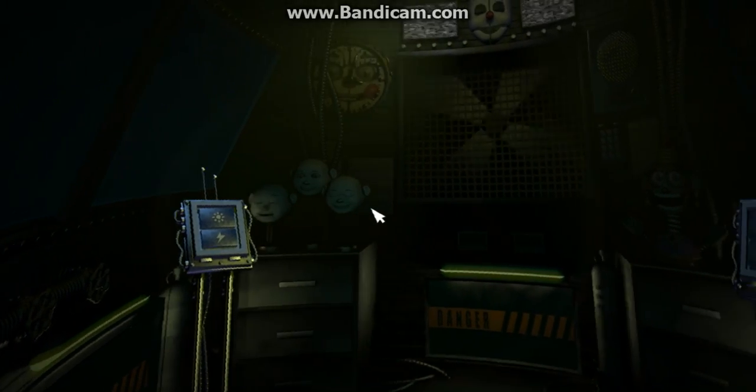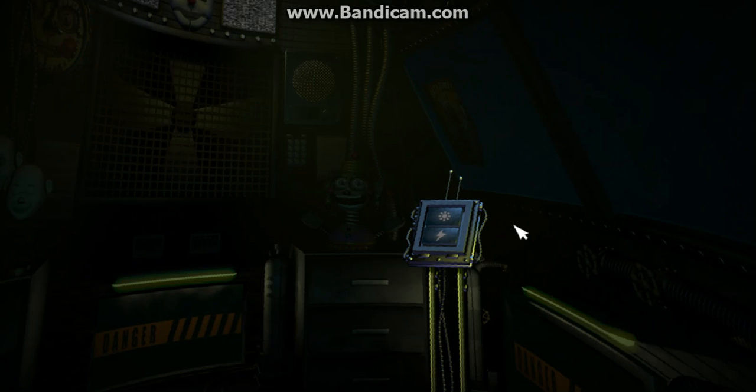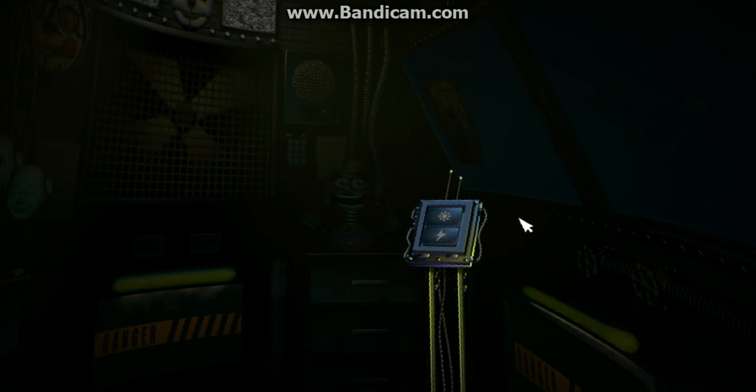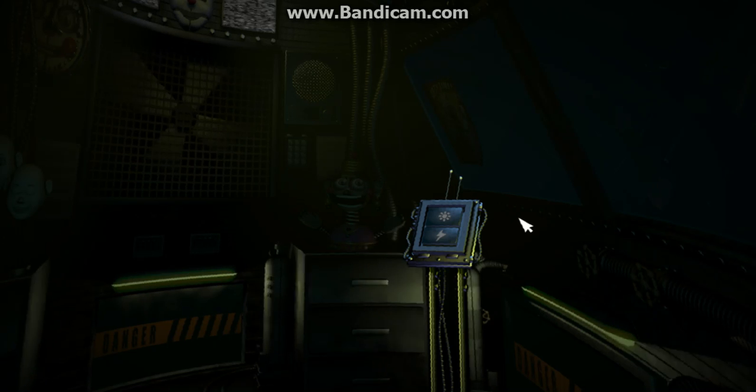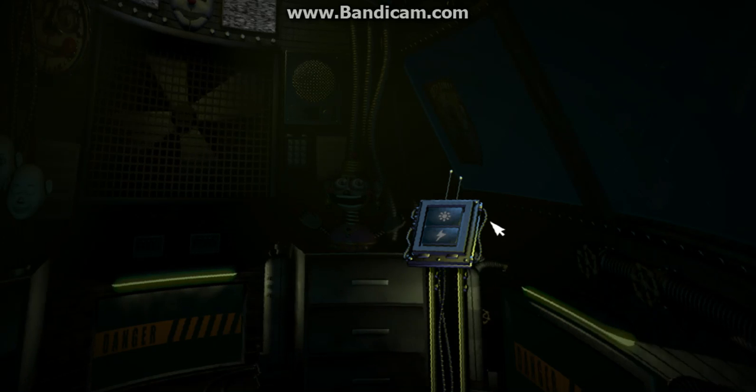Now view the window to your right. This is the Funtime Auditorium, where Funtime Foxy encourages kids to play and share. Try the light. Let's see what Funtime Foxy is up to.